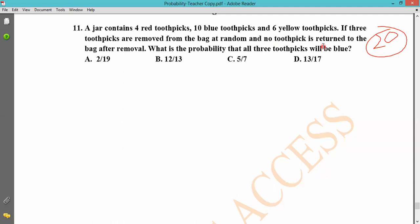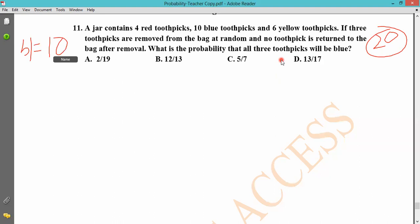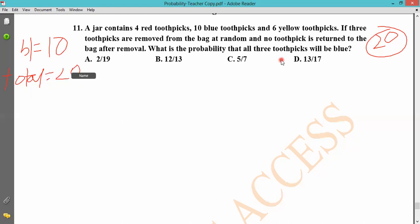What is the probability that all three toothpicks will be blue? If we remove three blue toothpicks, what is the possibility? There are two things here — first, blue, and the total. The total is 20.